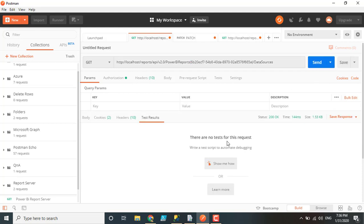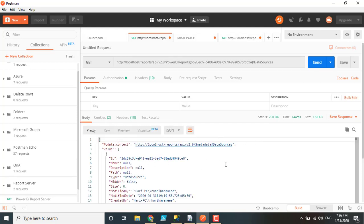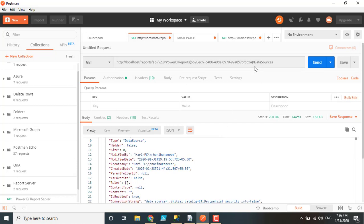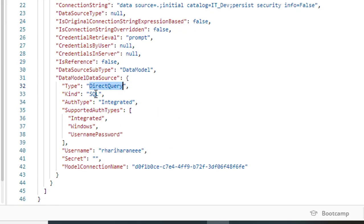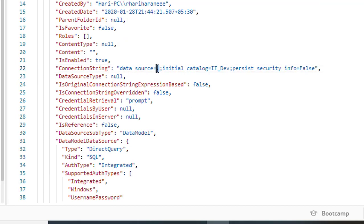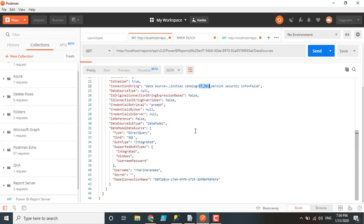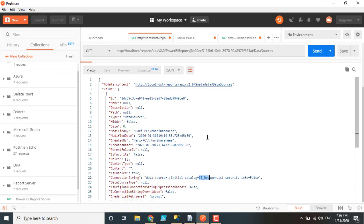This report is based on Direct Query mode. You can see all the data source information here: the connection type is Direct Query, the data source type is SQL Server, the data source name is my local server, and the database name is listed. All this information is available in the response. We are going to make use of this information — we identify the available data source for that report, with the intention to modify it.